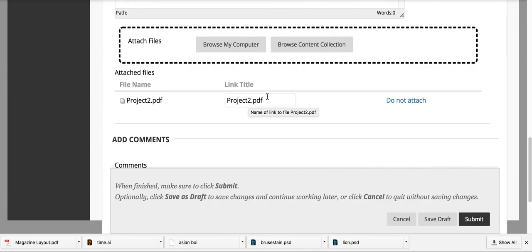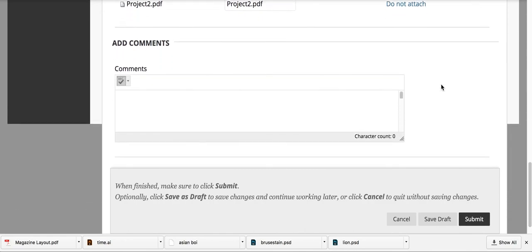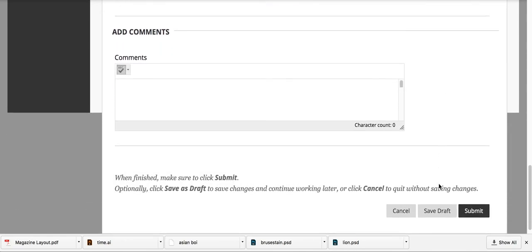Once you're ready, you would click that Submit button and the project would be submitted. That's it for submitting projects.